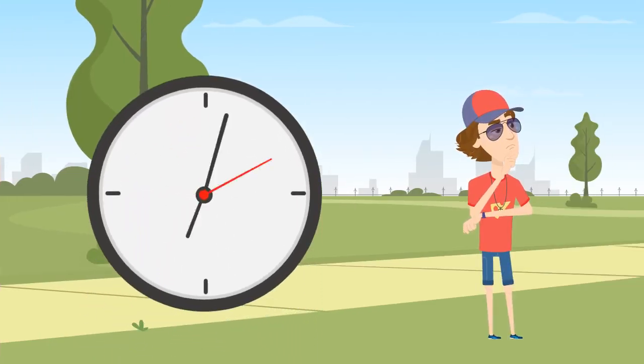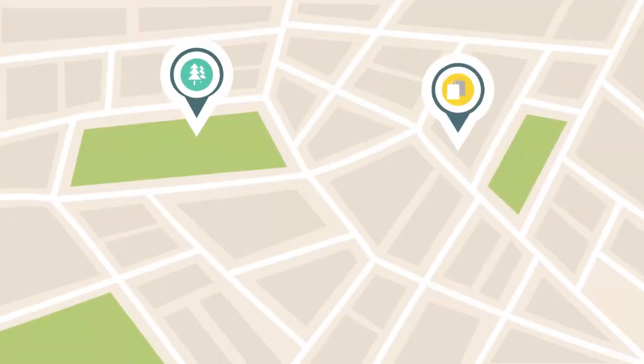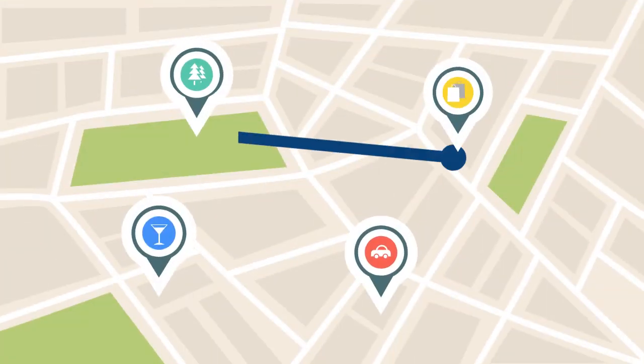There are only so many hours in a day. How am I supposed to know how to get to all these places in the best way?